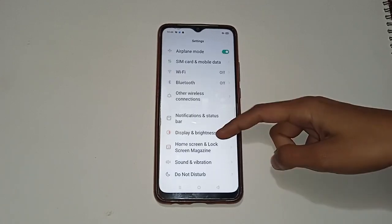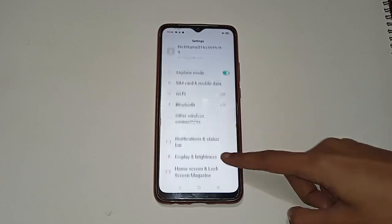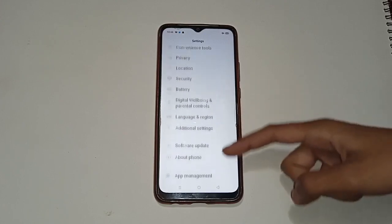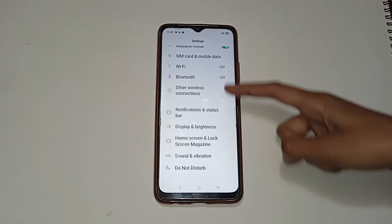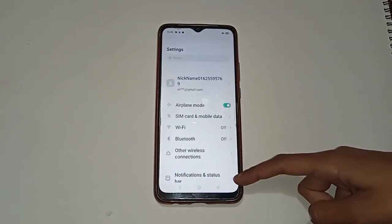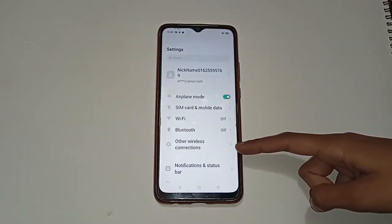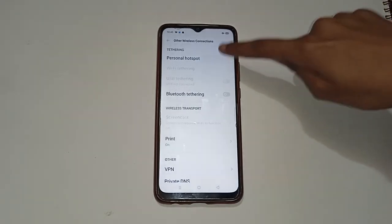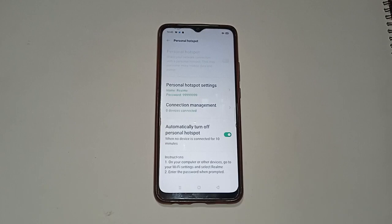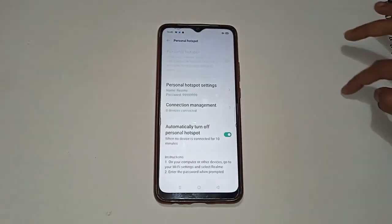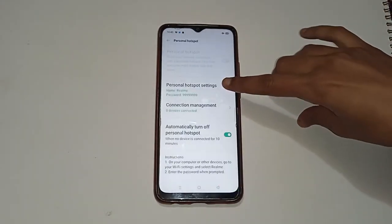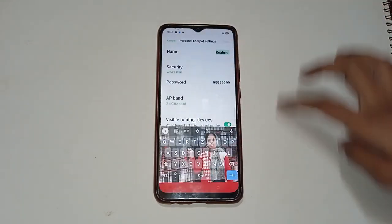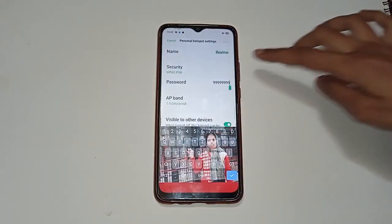If you want to change the hotspot password, first move to the 'Other Wireless Connections' option and click on it. Then click on 'Personal Hotspot', and after that click on 'Personal Hotspot Settings'.